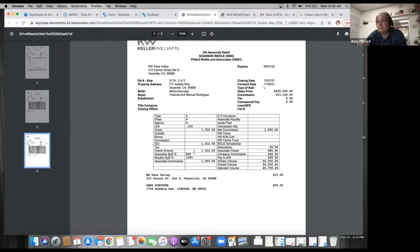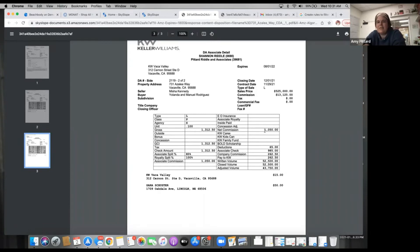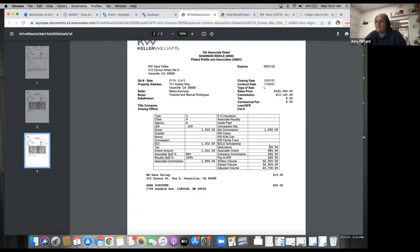The associate split here is 80% — everyone should be on an 80% split. When we look over here, here's the net commission and here's the breakdown: we have deductions, including the transaction coordinator fee and the transaction fee. The net commission is calculated after KW takes their split, and then the associate check is that net commission minus the deductions.